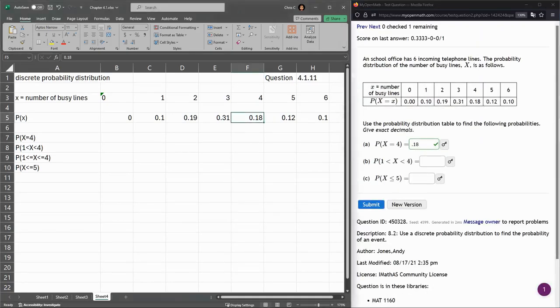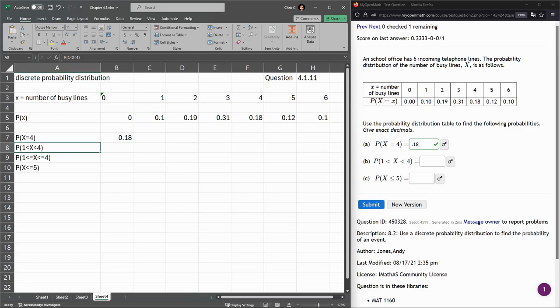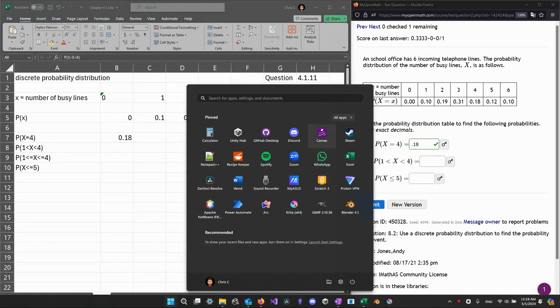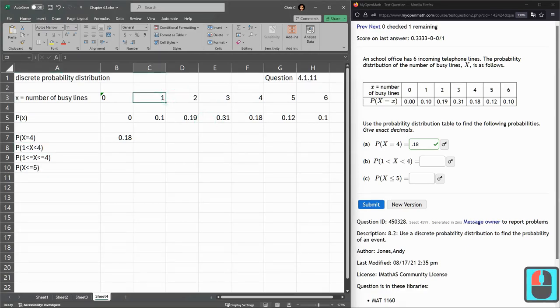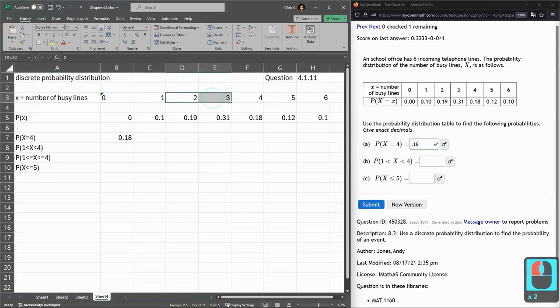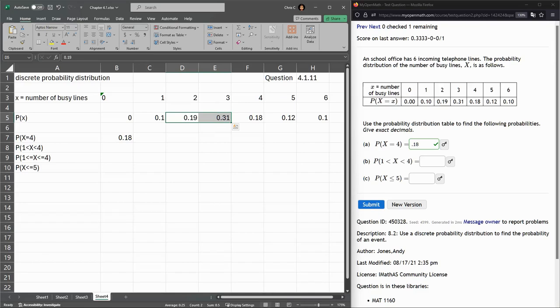Now the next part, let me go ahead and put that in here. The next one is x is between 1 and 4, but not including 1 and 4. So here's 1, here's 4. Between 1 and 4, there's two numbers, 2 and 3. Here's the two probabilities. All I have to do is add these two probabilities together and put that here.